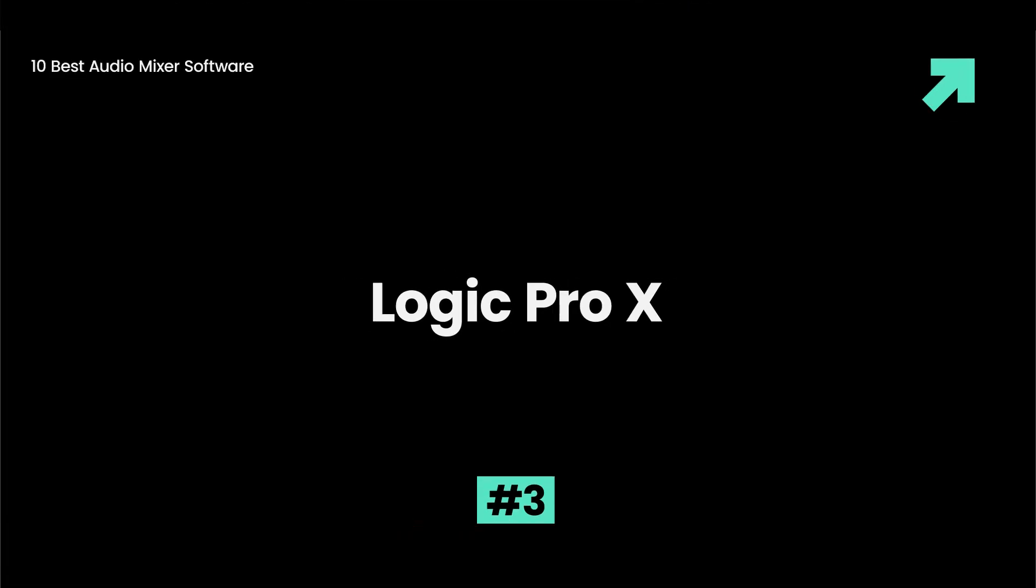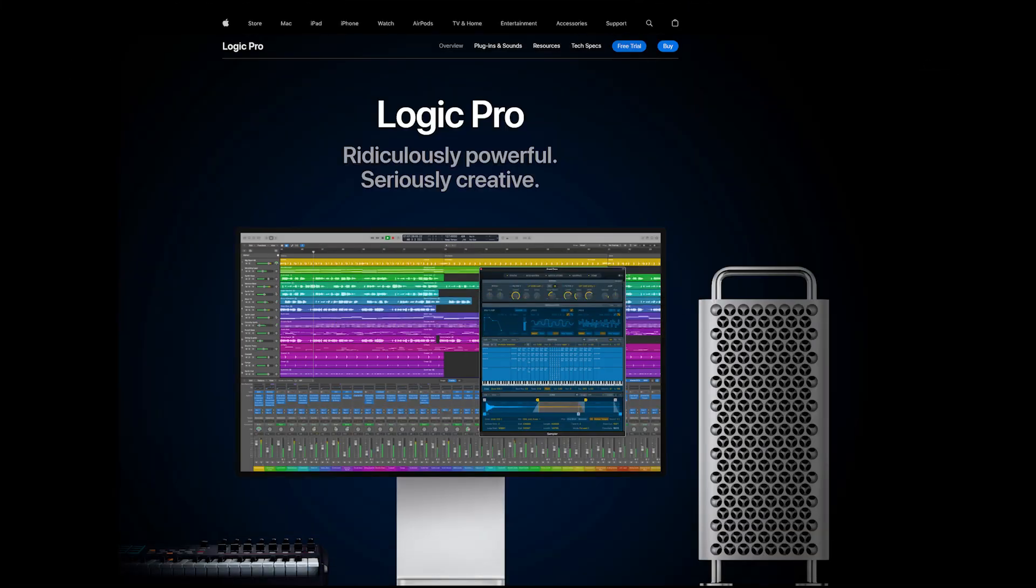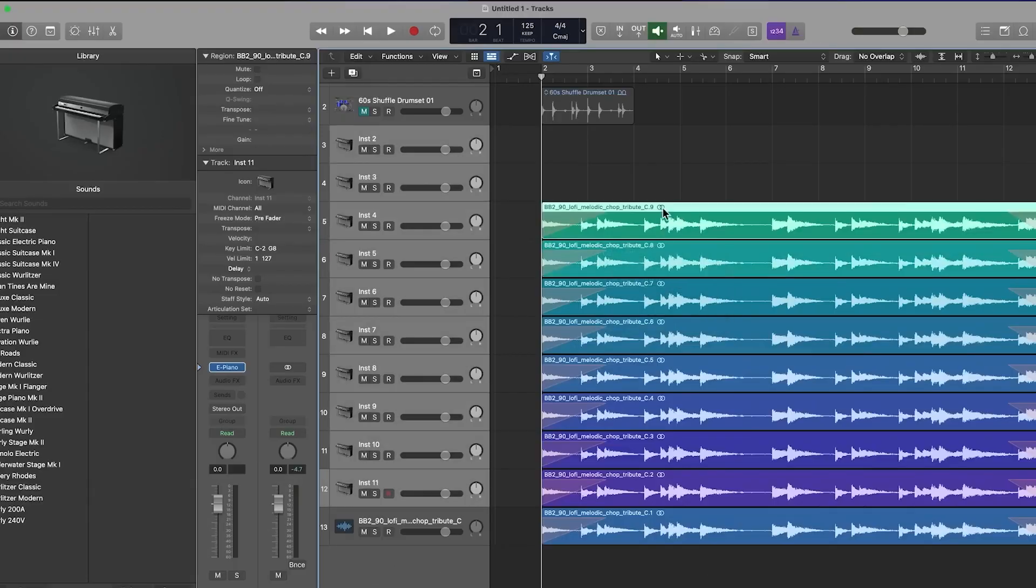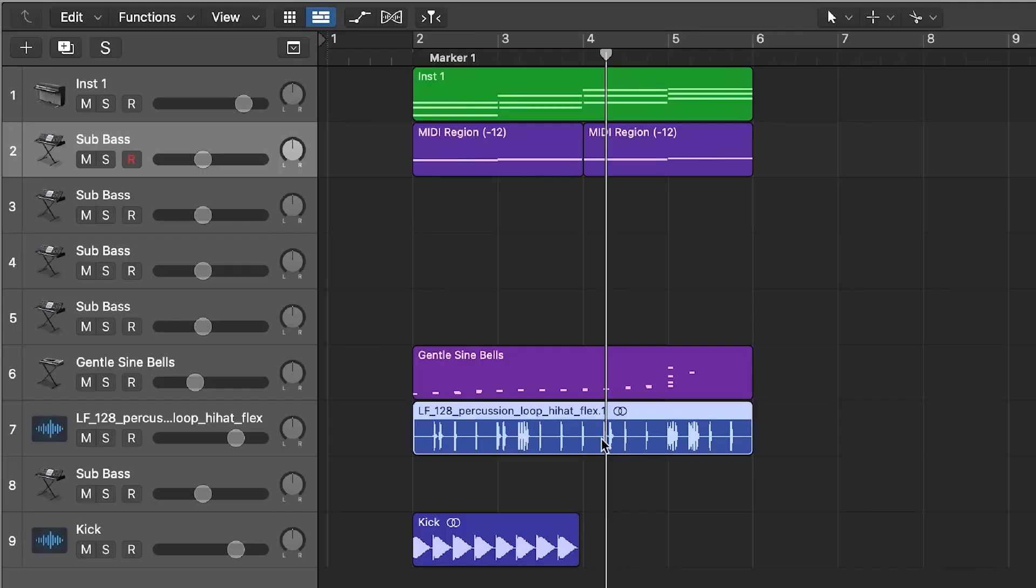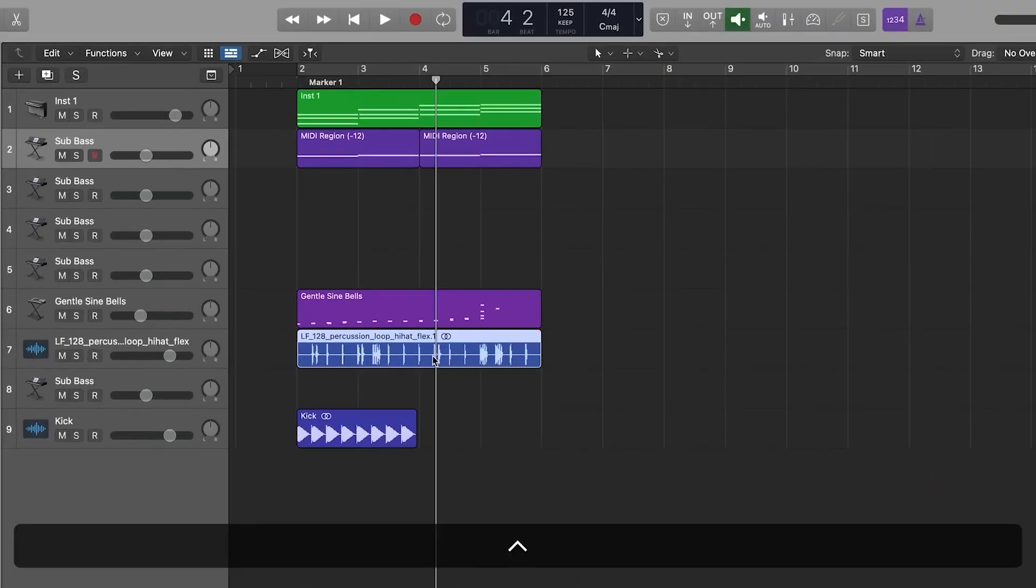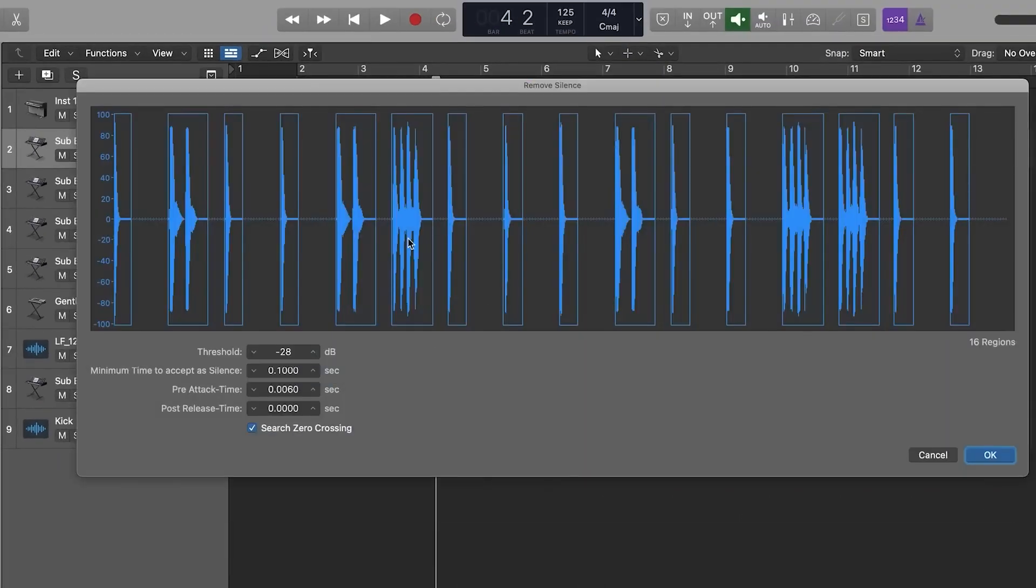Logic Pro X. This audio mixing software is suitable for both professional and beginner users. It's a rich-featured software with plugins, notes control, and several other basic and advanced features, making it ideal for Mac users.